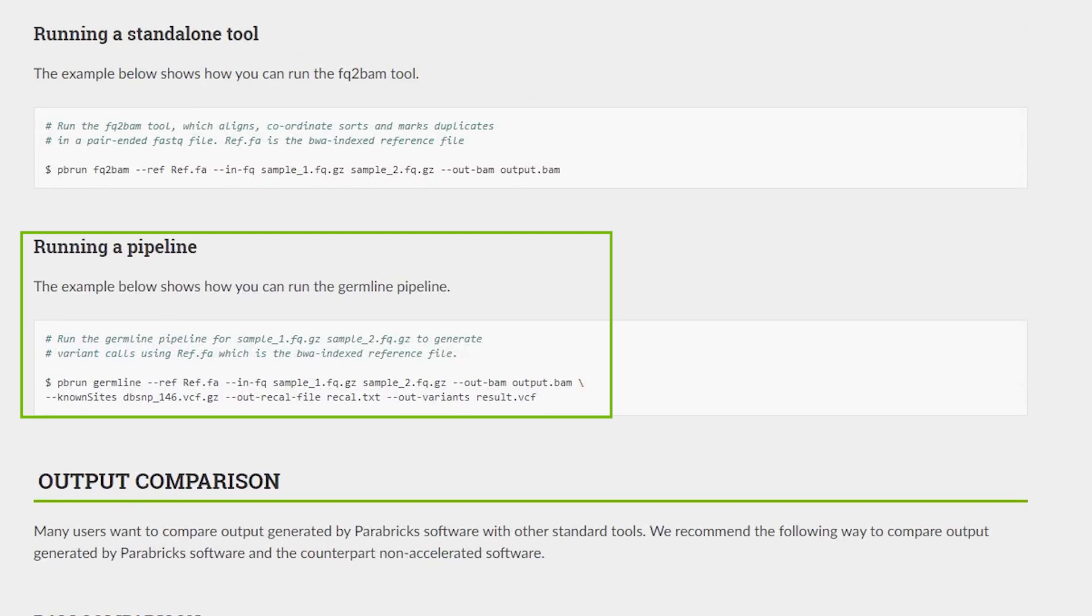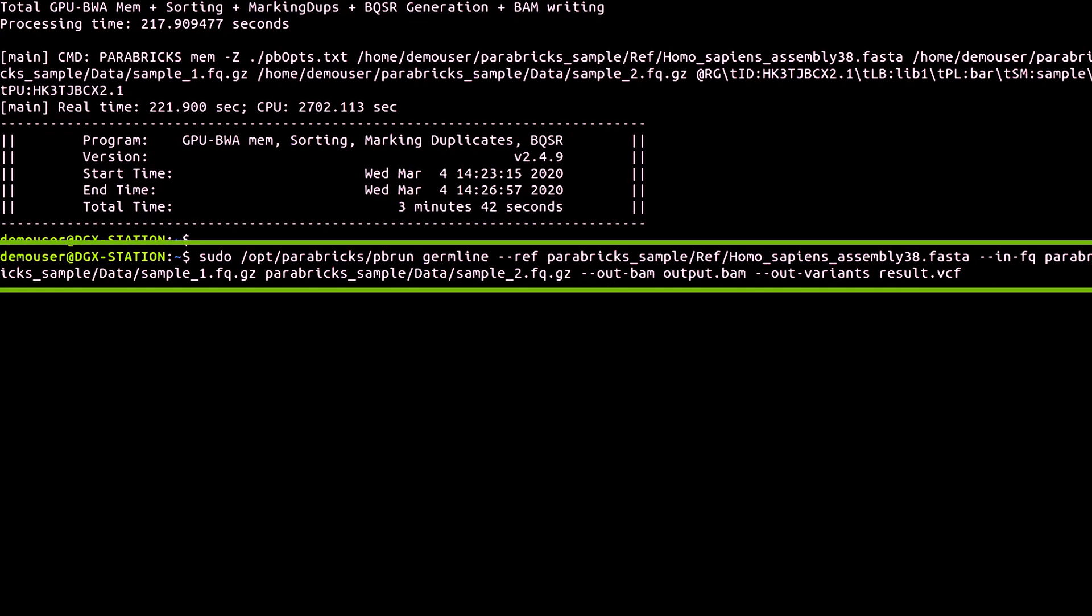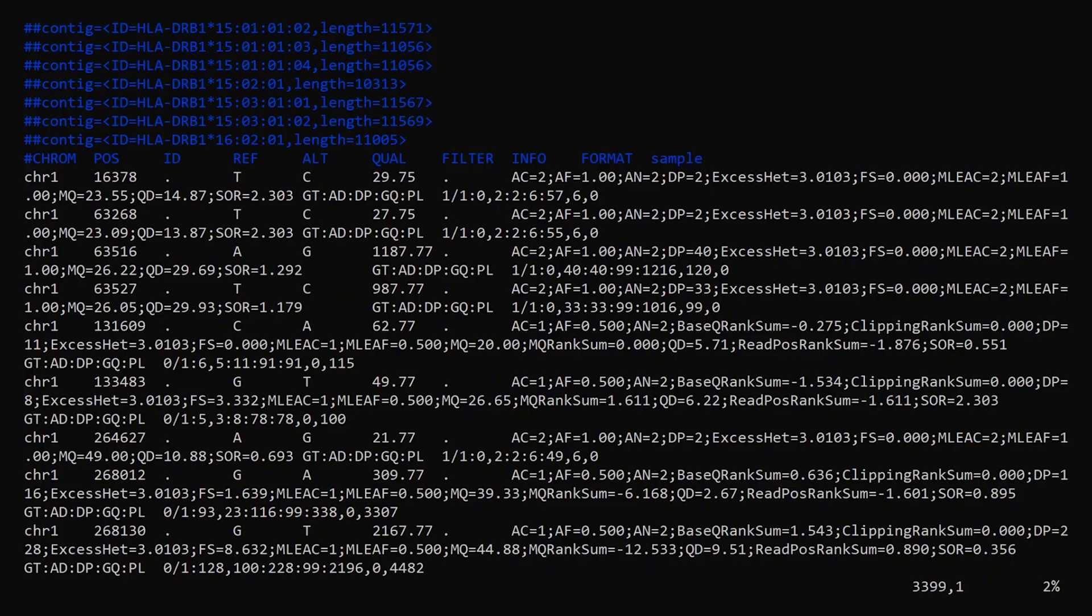To run the end-to-end germline analysis pipeline on the sample dataset you downloaded, you can navigate to the Running NVIDIA Parabricks tab and type in the following command. The results will be your list of variants.